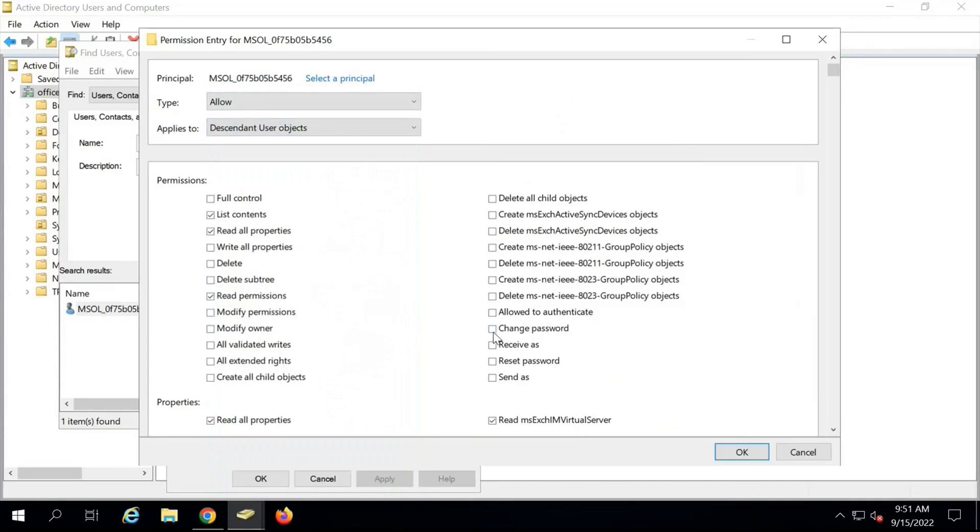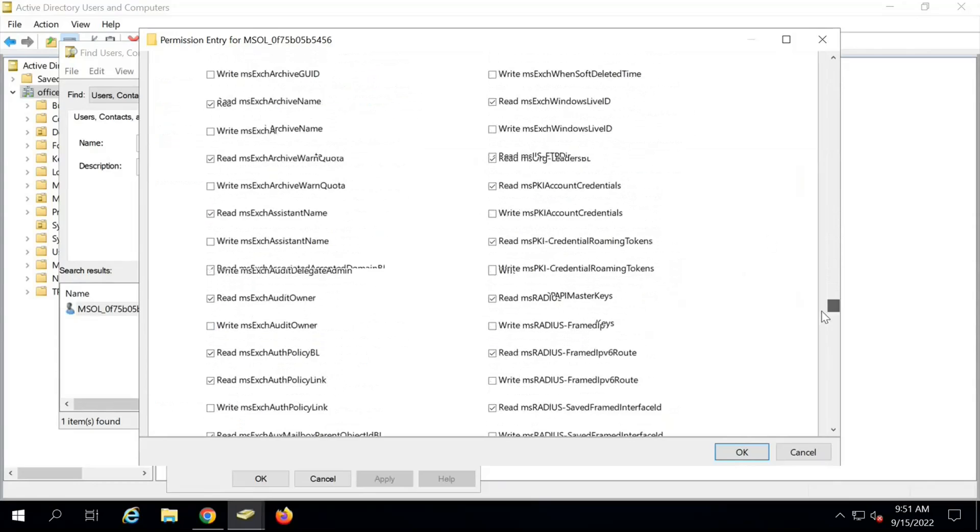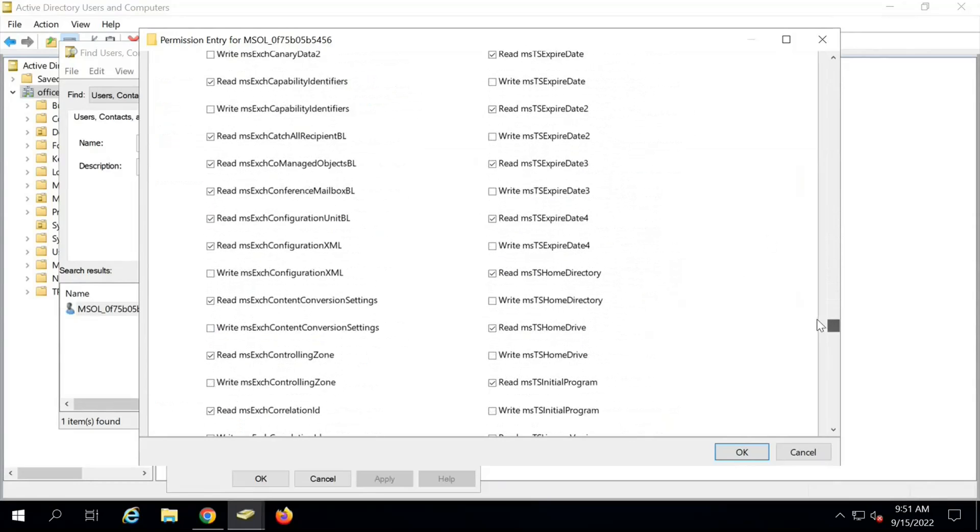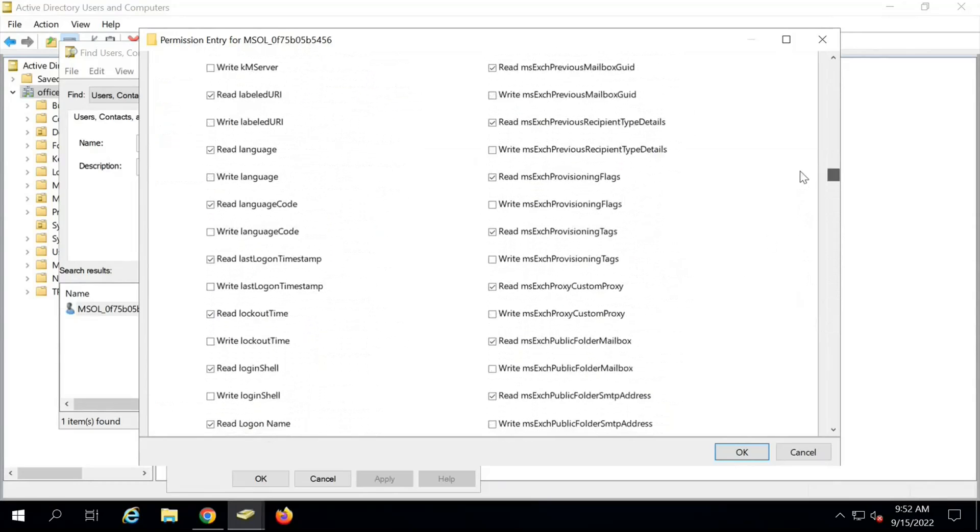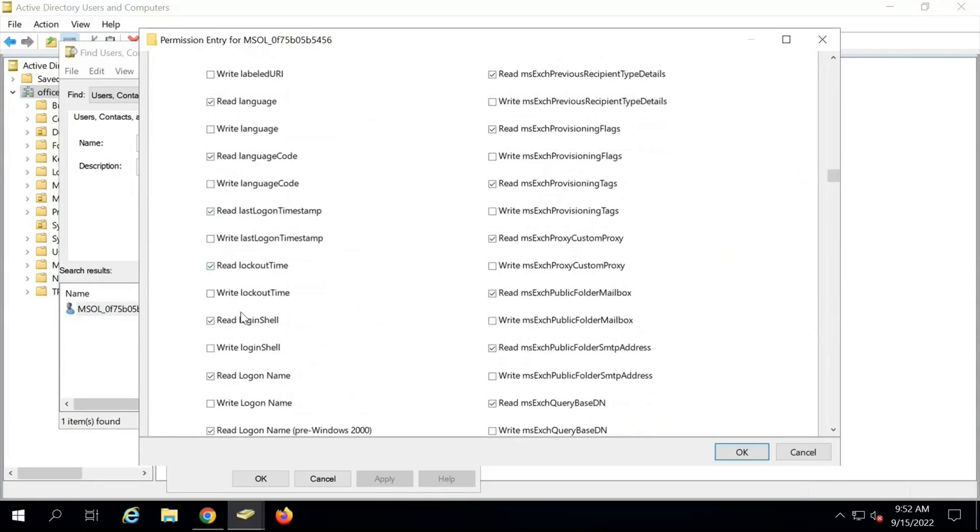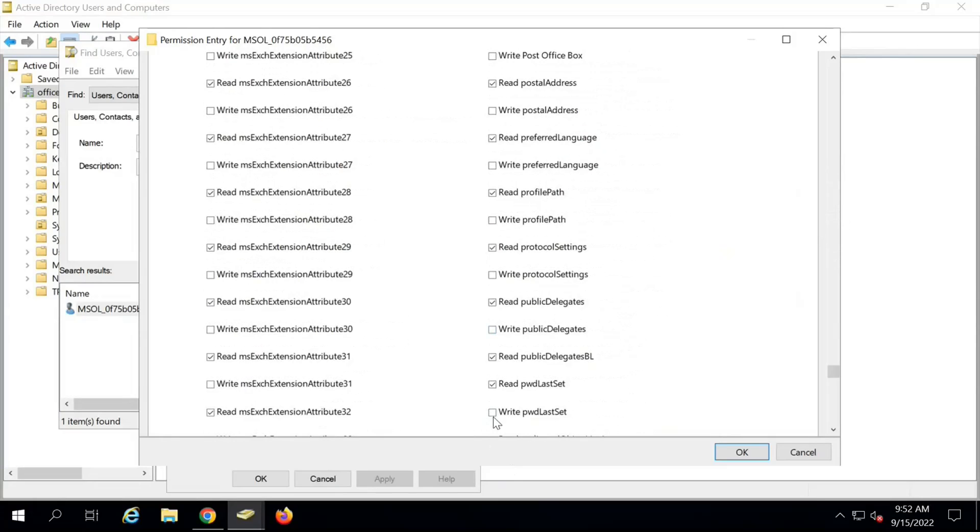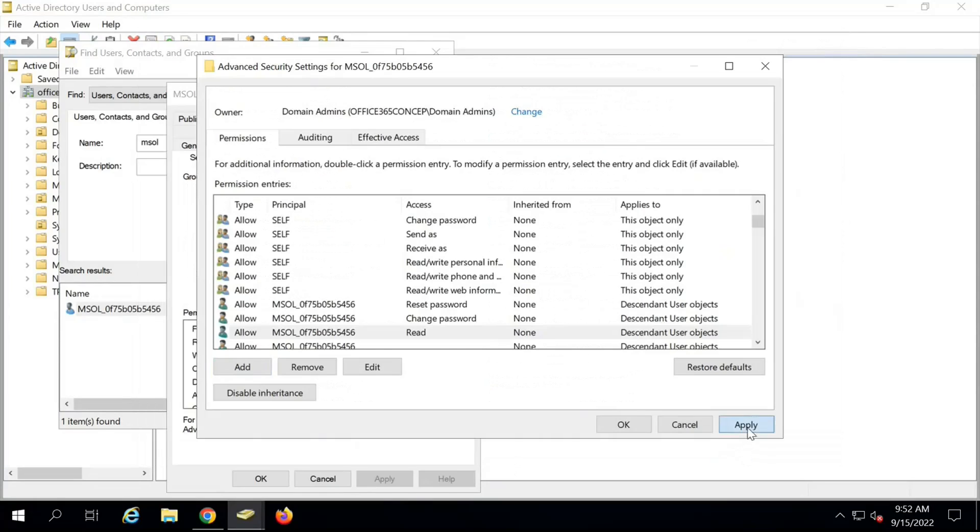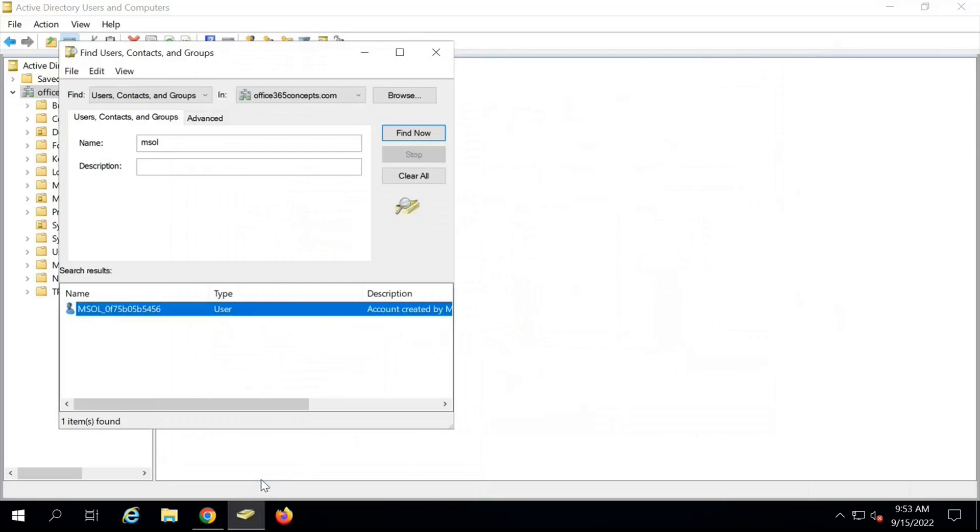Now here you will select Permissions: Change Password, Reset Password, Write Lockout Time, and the fourth permission is Write PWD Last Set. Once you have checked these four permissions, click on OK, click on Apply and click OK. So the first part is done.